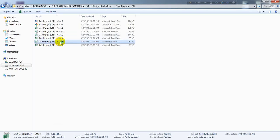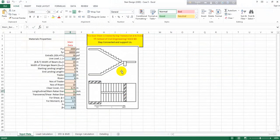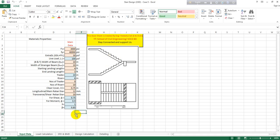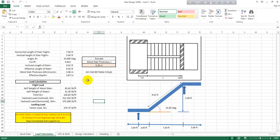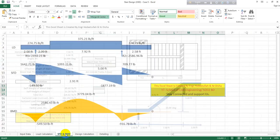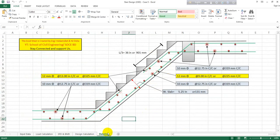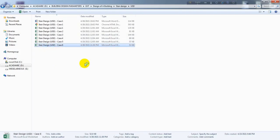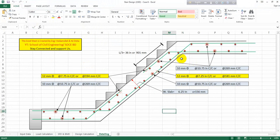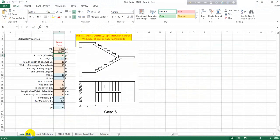For Case 5, if we have support conditions on both top and bottom sides but no support on that side, and also a support near landing at the mid-flight, use this Excel sheet. Provide the data, come to load calculation, proceed as before through SFD, BMD, then design calculation. Check depth and thickness, and detailing will be available here.